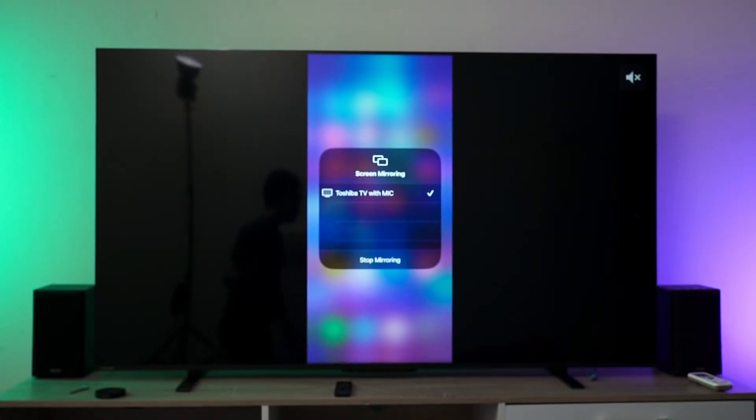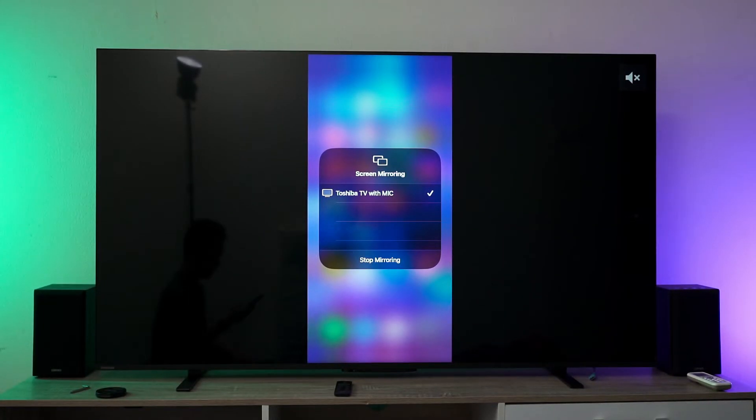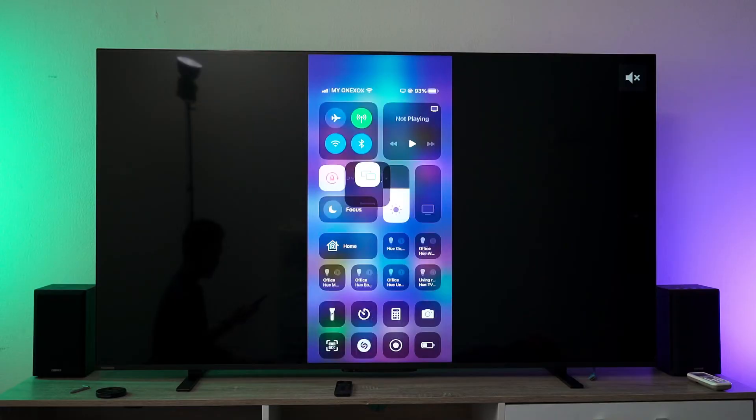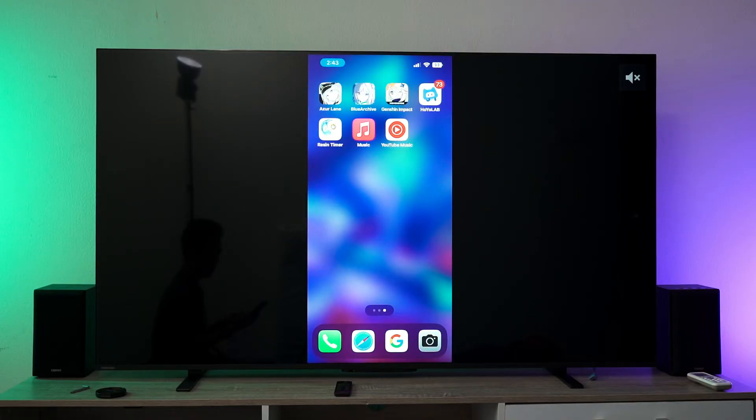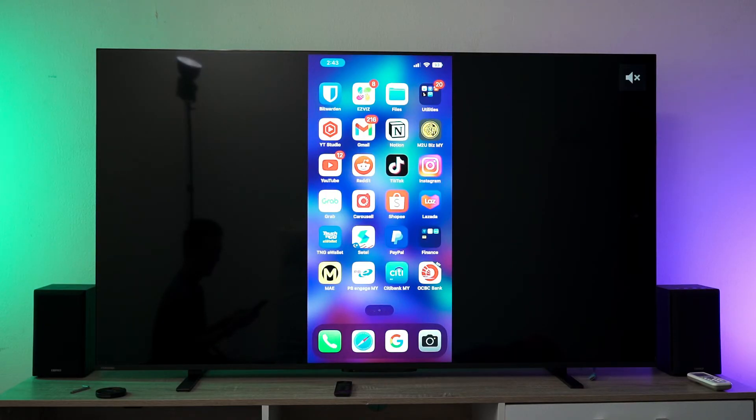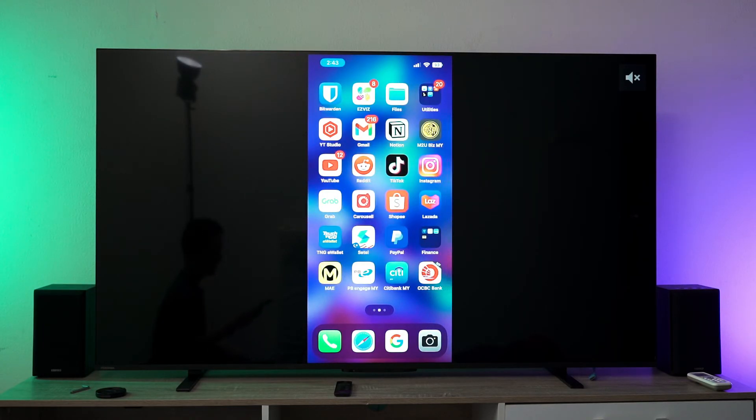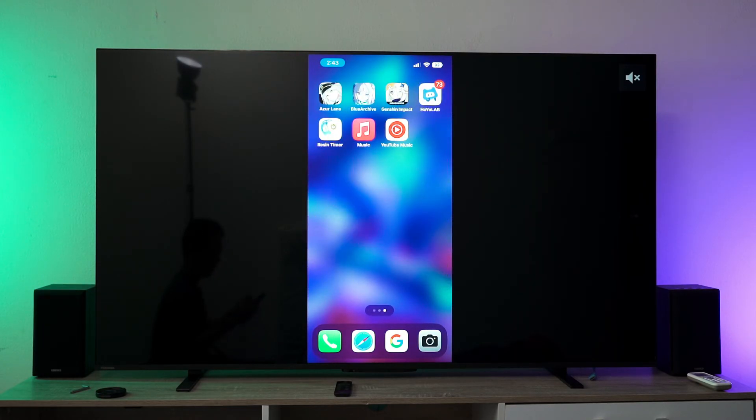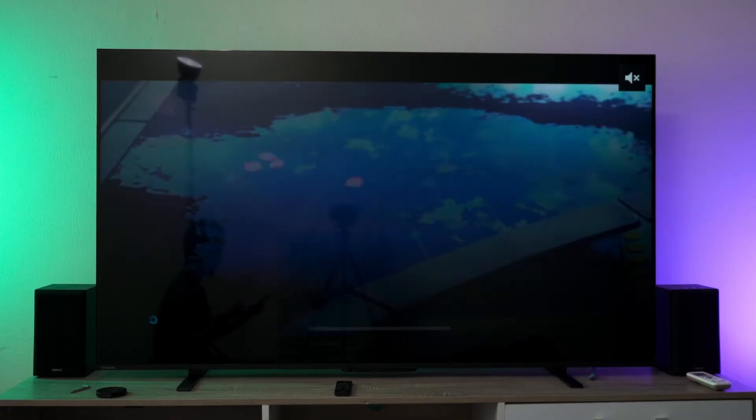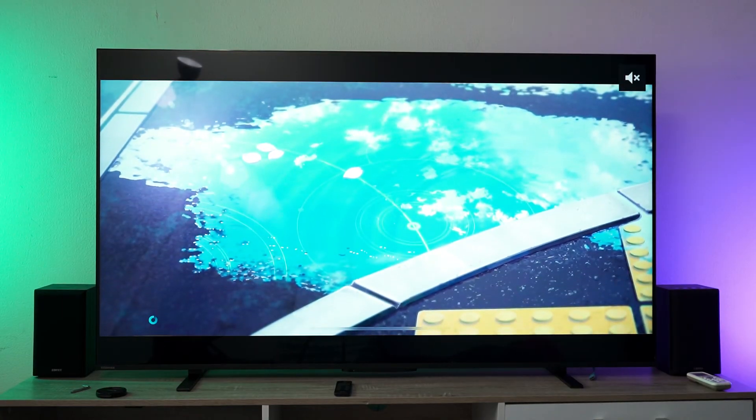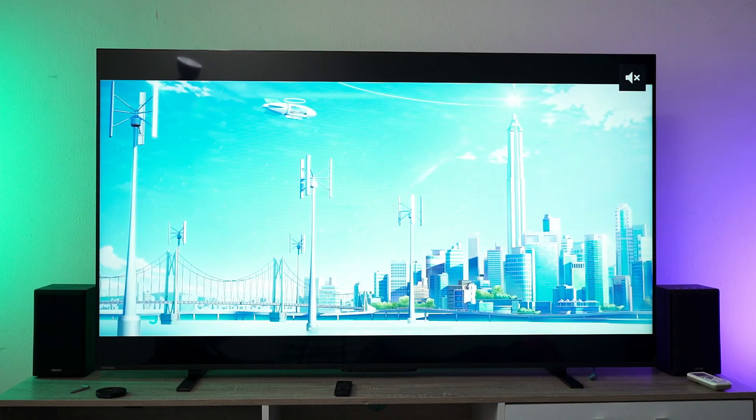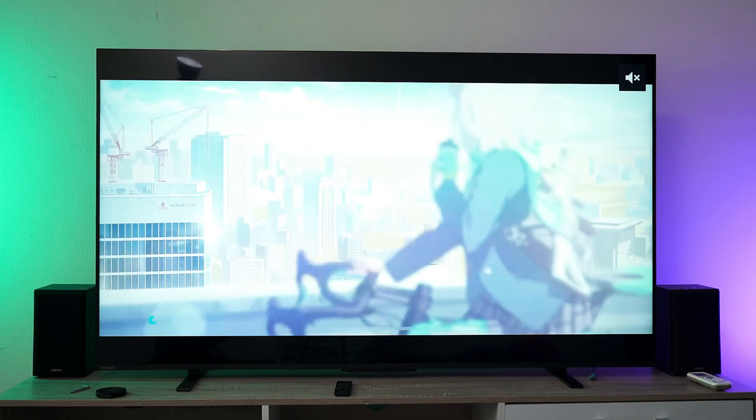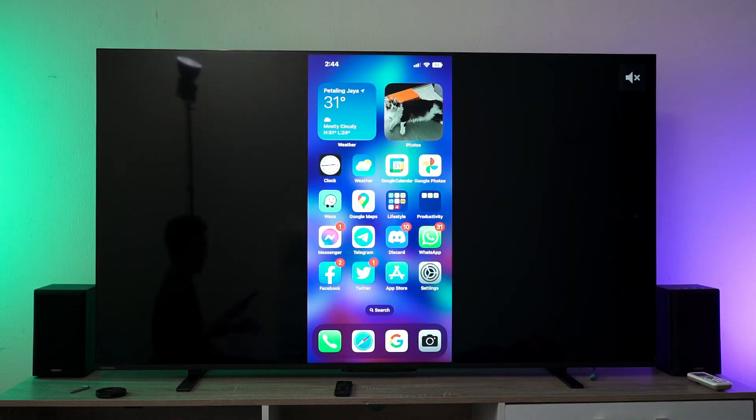It's basically one-to-one mirroring of what you see on your device. The latency is pretty acceptable. You can see how I can show games, and when you launch a landscape app, the TV immediately switches to landscape mode as well.